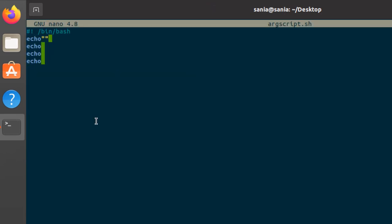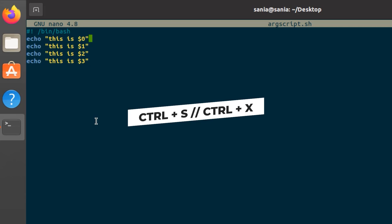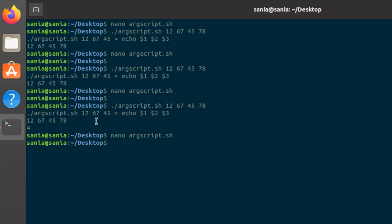So here write anything. I'm gonna write, let's suppose this is $0, this is $1. Press ctrl s to save the file and ctrl x to get back to your terminal.